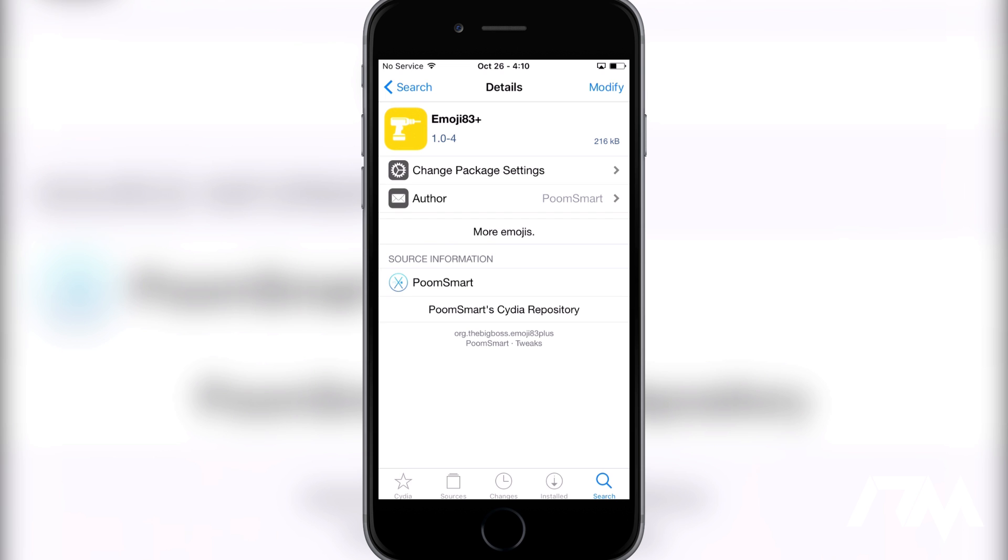Search out Emoji83Plus. Make sure it's this tweak right here. There is a beta version - you don't want to download and install the beta version. This one works fine.